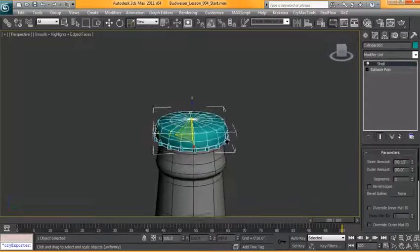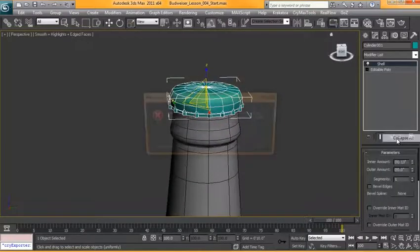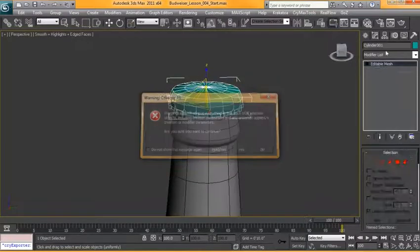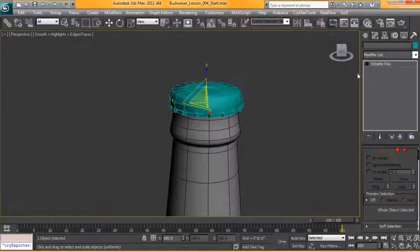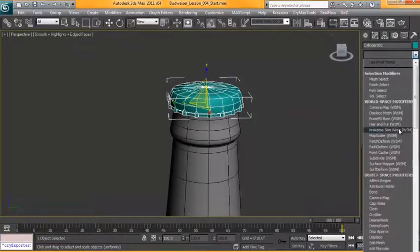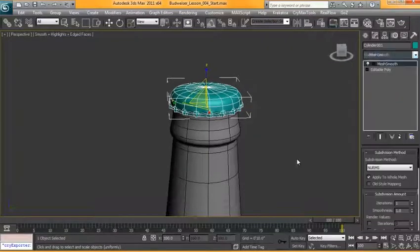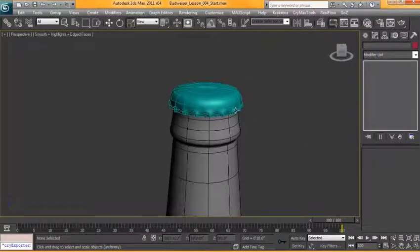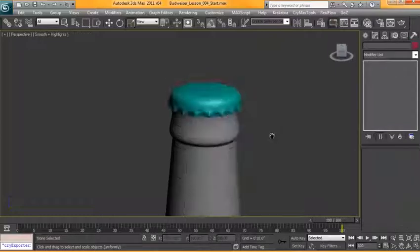All right so with that done we can go ahead and collapse our stack. We can convert this to editable poly. We'll go ahead and put a mesh smooth on this and keep our iteration to one.